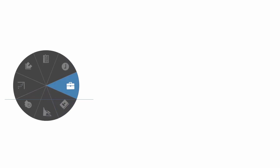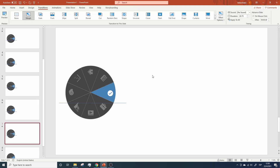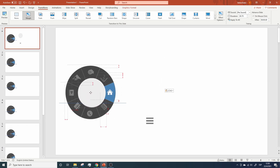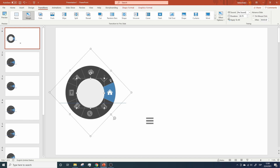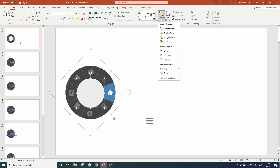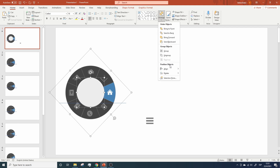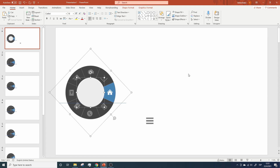Next, we need to add the smaller gray circle we have on the resources file. So let's click on it, Control+C, let's go back to the presentation, Control+V, and let's place it in the center of this circle. To make sure it's perfectly centered, click on the small circle, hold Shift, then click on the big one, go to Home, Arrange, Align, Align Middle. Go to Arrange again, Align, and now click on Align Center.